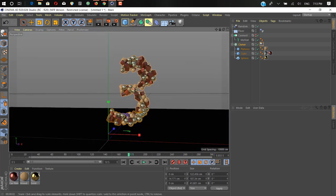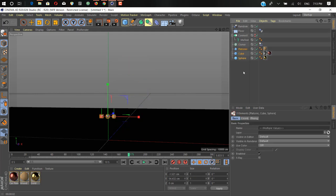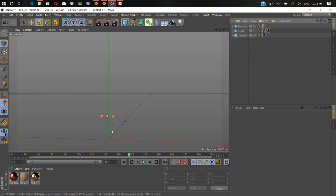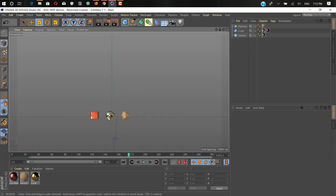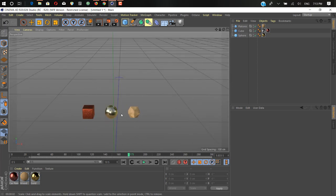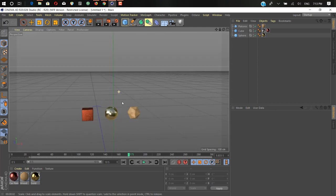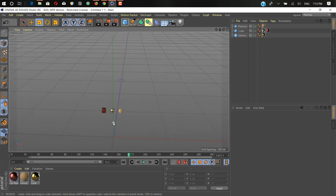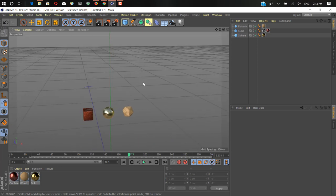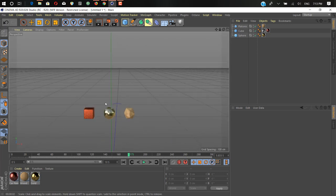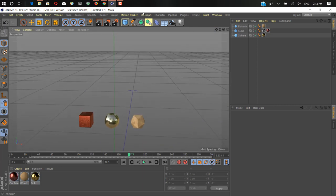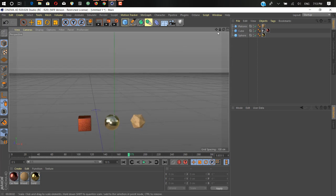Let's start by opening a new file. We'll take out the cube, platonic, and delete all this stuff to start from the beginning. As you can see we have three objects: cube, sphere, and platonic. You can use any of these objects or create anything like animated text, but I'm here to show you how to create a countdown with Cinema 4D using MoGraph.